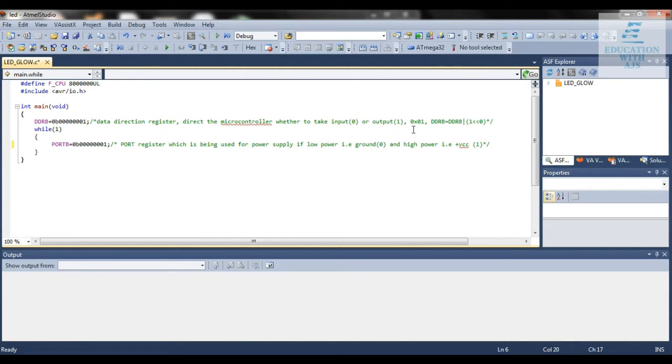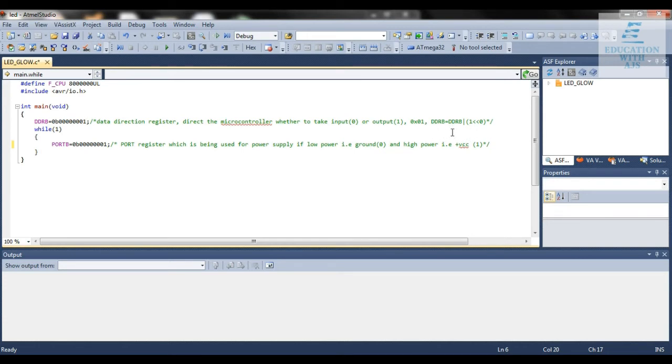There's another way for denoting the DDR bit by hexadecimal 0x01, and another way by bit masking: left shifting 1 by 0.